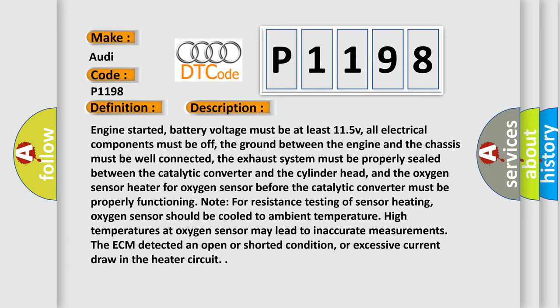Note for resistance testing of sensor heating, oxygen sensor should be cooled to ambient temperature. High temperatures at oxygen sensor may lead to inaccurate measurements. The ECM detected an open or shorted condition, or excessive current draw in the heater circuit.